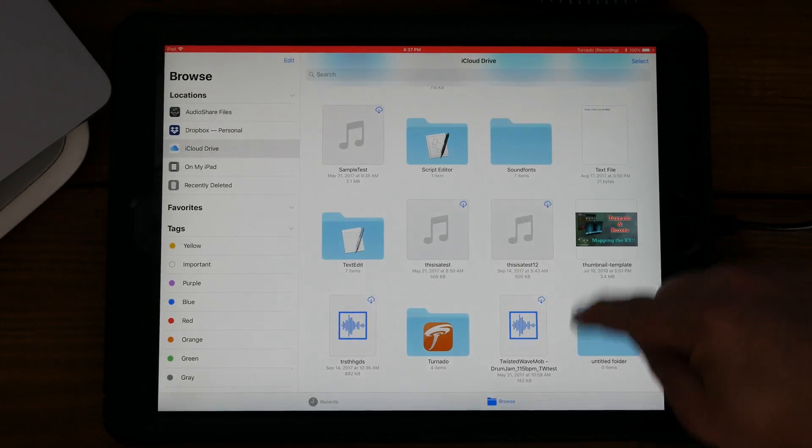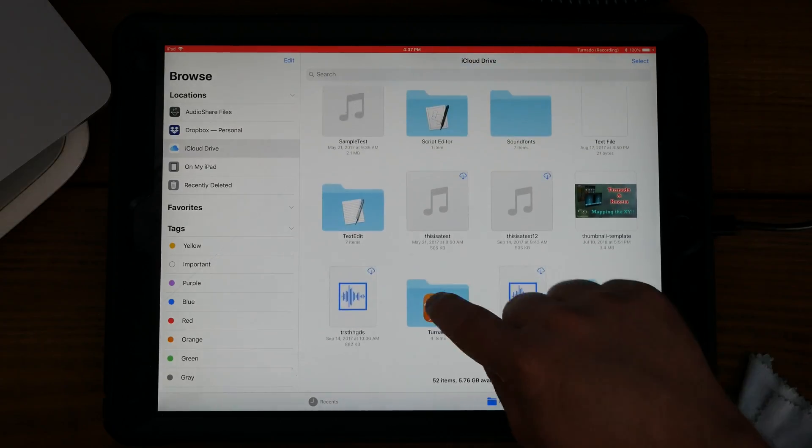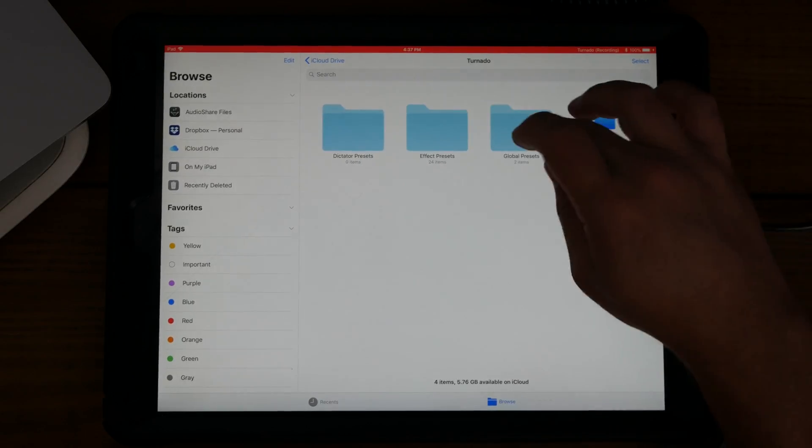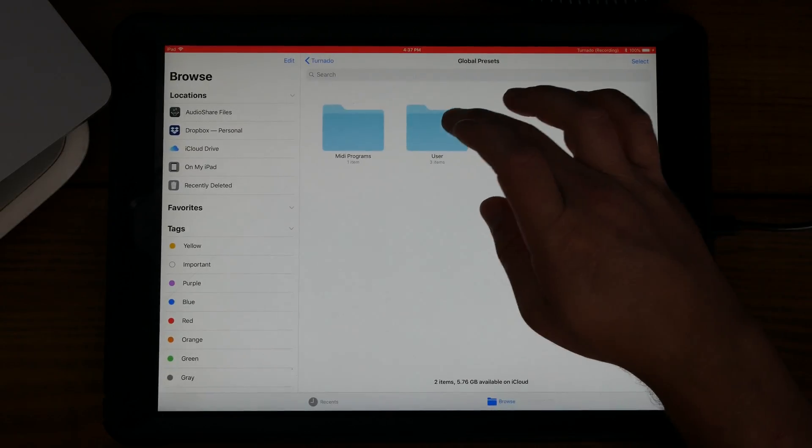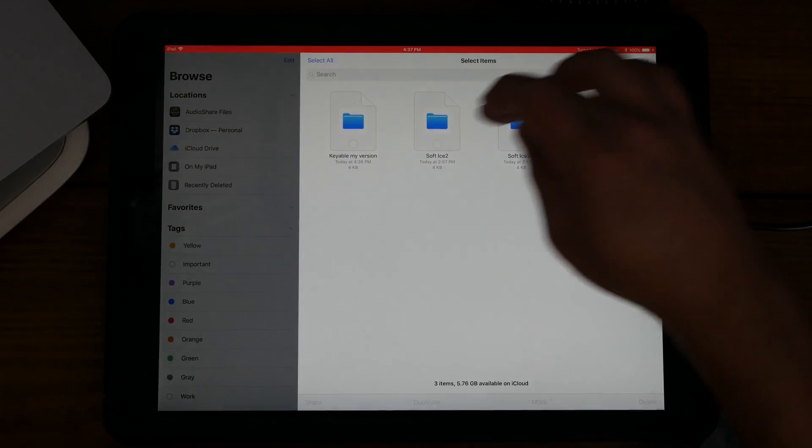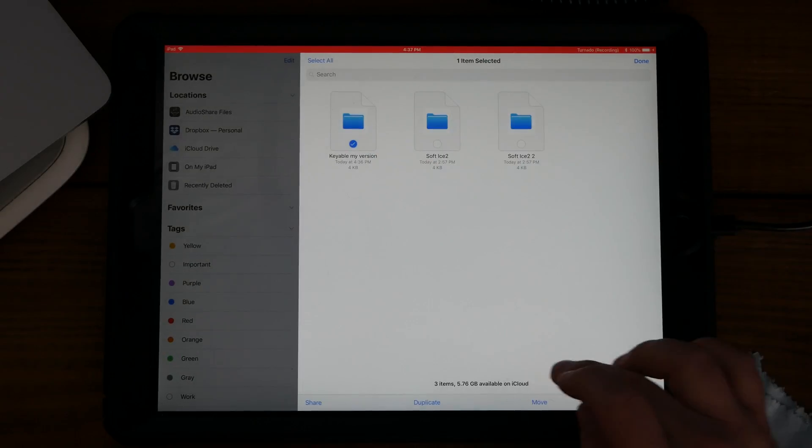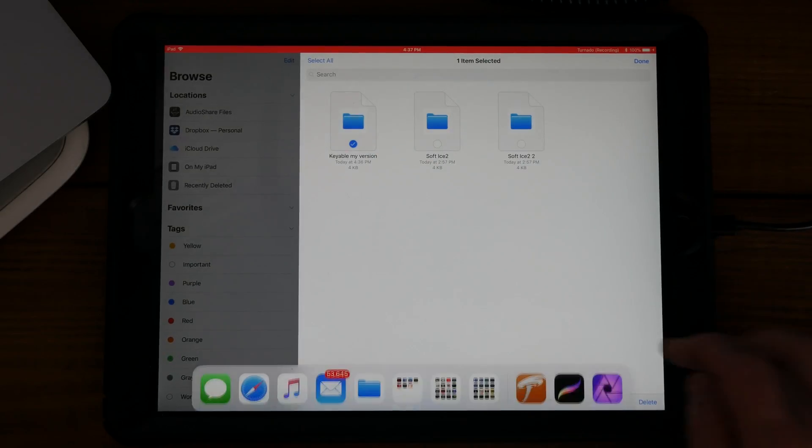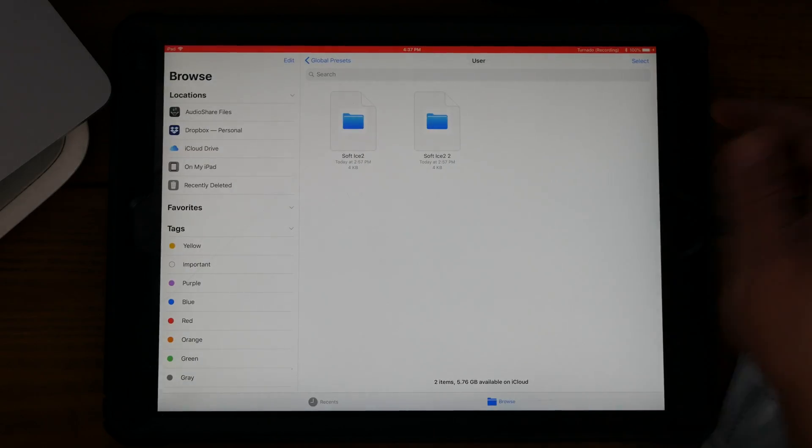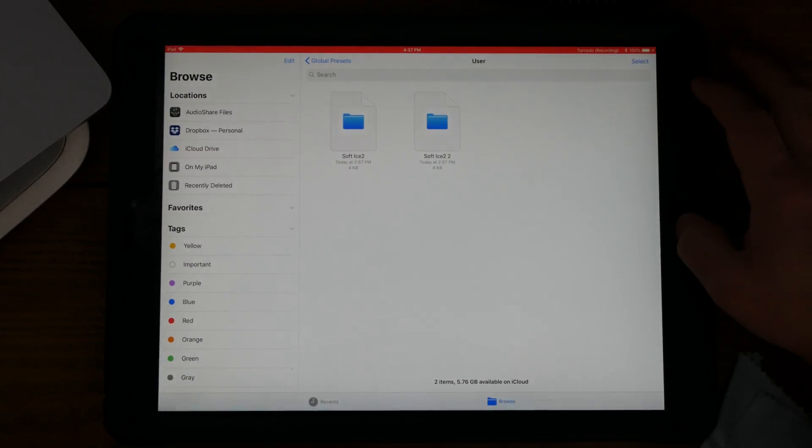Let's go back to Tornado global users. Let's select this, hit delete, and now it's gone.